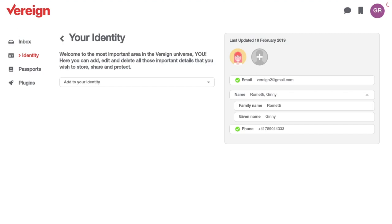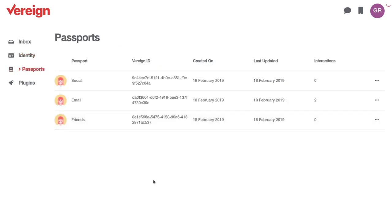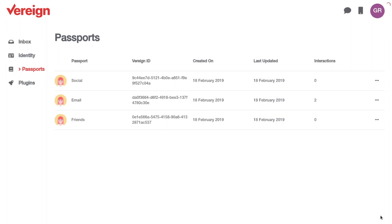You see that there's already three passports here. The system creates three by default for different purposes. So you don't have to be an expert in passport management when you set up Vereign. But ultimately, you can add any number of passports down here. So you can create as many as you want. And you can then edit them as well.